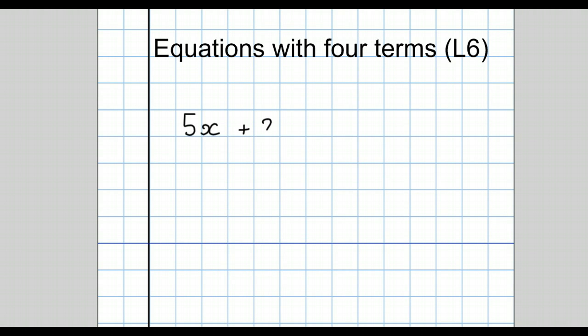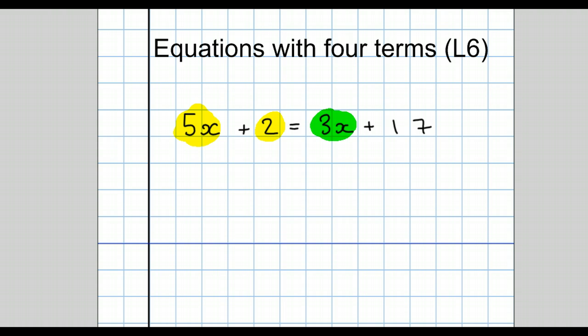5x plus 2 equals 3x plus 17. Now we have four terms. Terms are the things separated by plus signs or minus signs. So we have two on the left and two on the right — two terms separated by a plus sign on the left, two terms separated by a plus sign on the right.